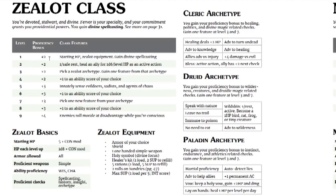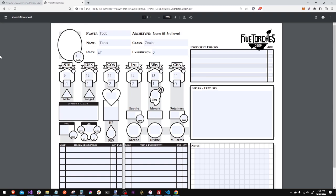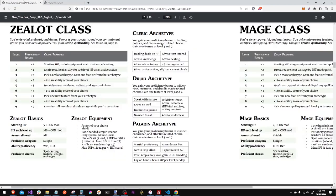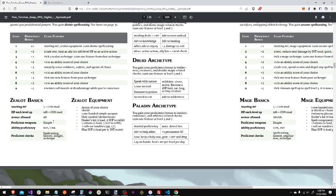Add your level one proficiency bonus and your starting class features. My starting hit points are 5 plus my con modifier. I can use simple weapons.